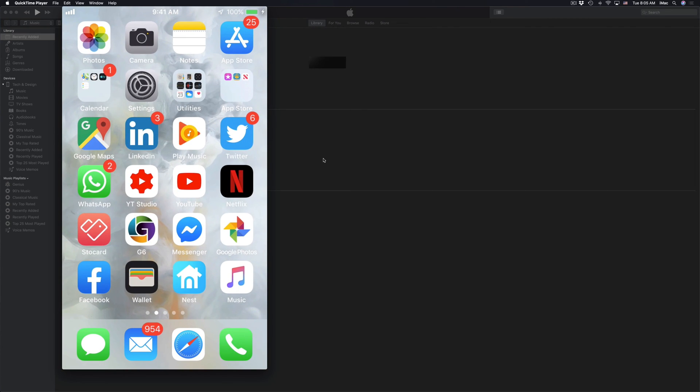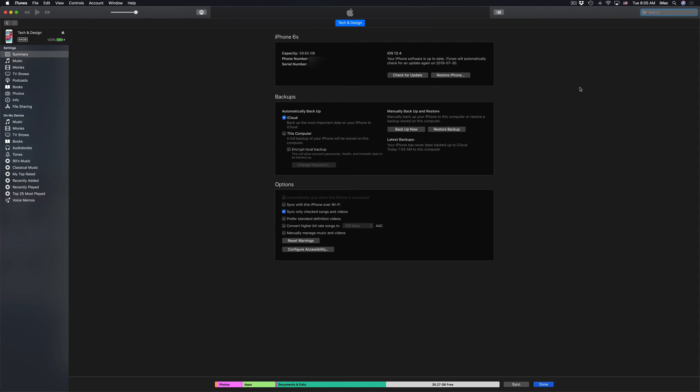So if you go back into iTunes, we should see this screen where it tells you the same thing, iOS 12.4, which is the latest update right now. So this entire process of downloading plus installing the update shouldn't have taken you guys more than five to 10 minutes.